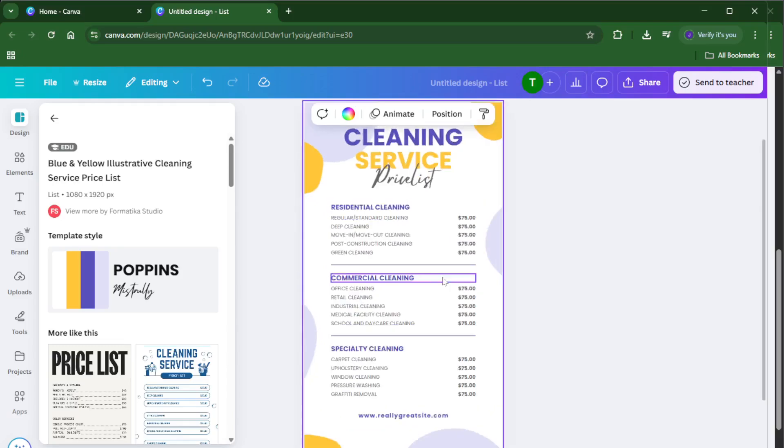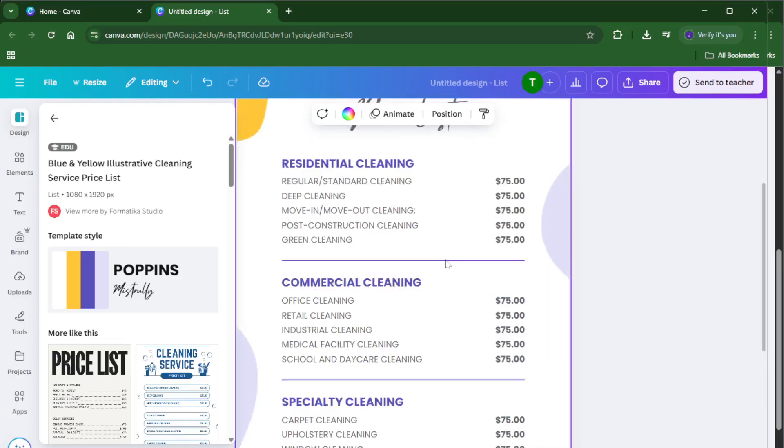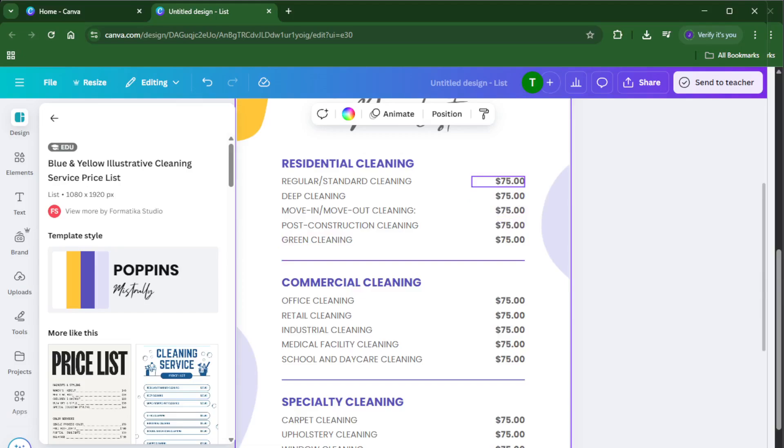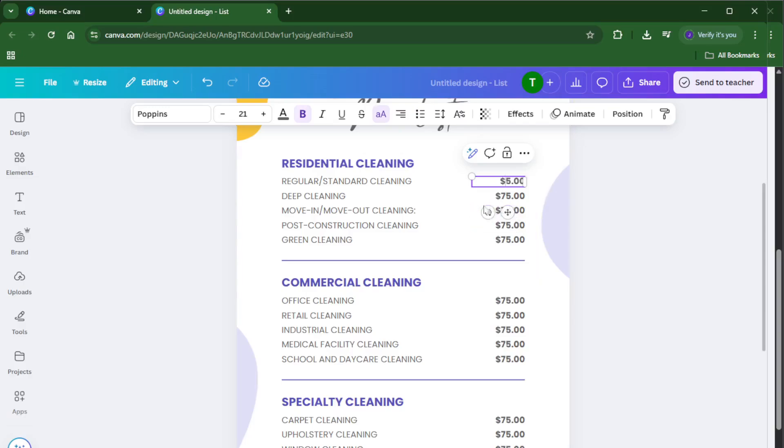Click on any text to change the names of your items or services and update the prices to reflect exactly what you offer. Maybe you want to adjust the colors so they're on-brand, or drag and drop your logo into a corner for that extra touch of professionalism. Don't be afraid to experiment. With Canva, you can always hit undo or try different combinations until it feels just right.